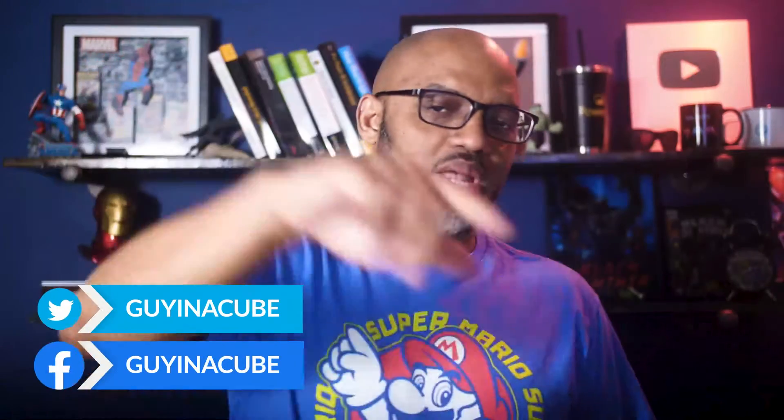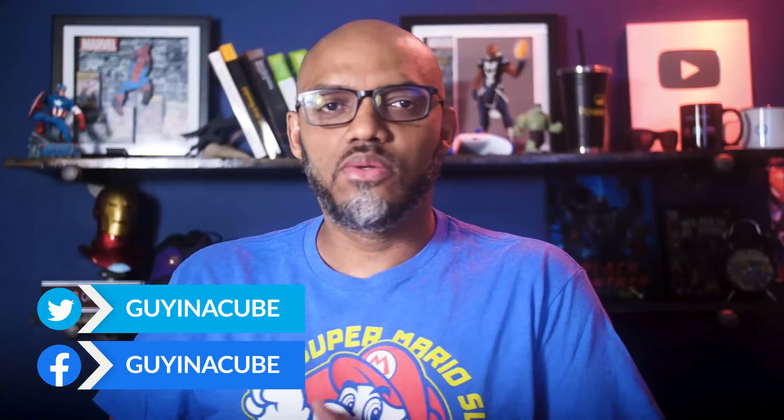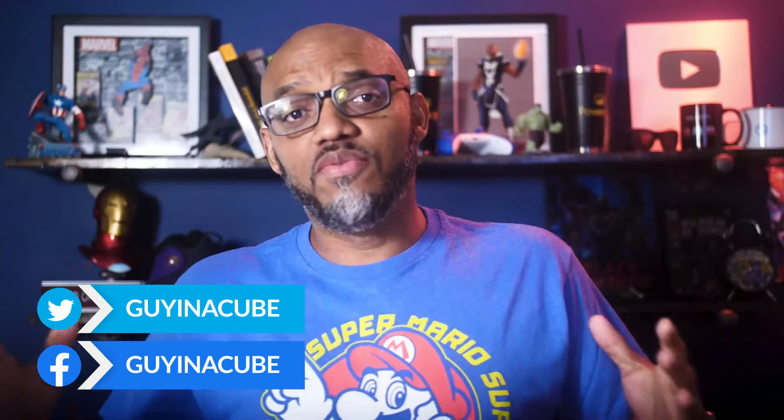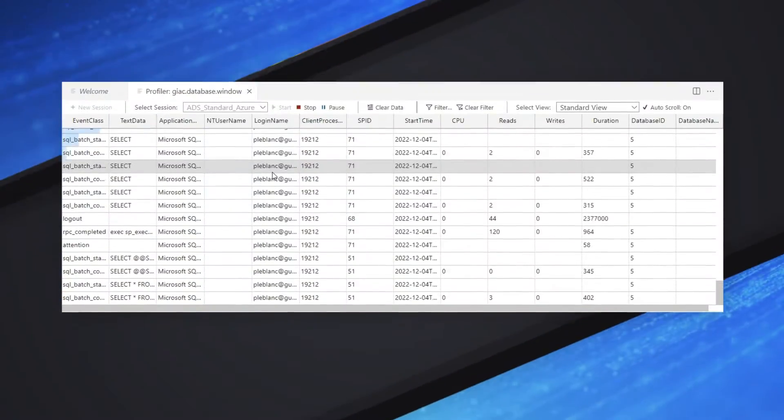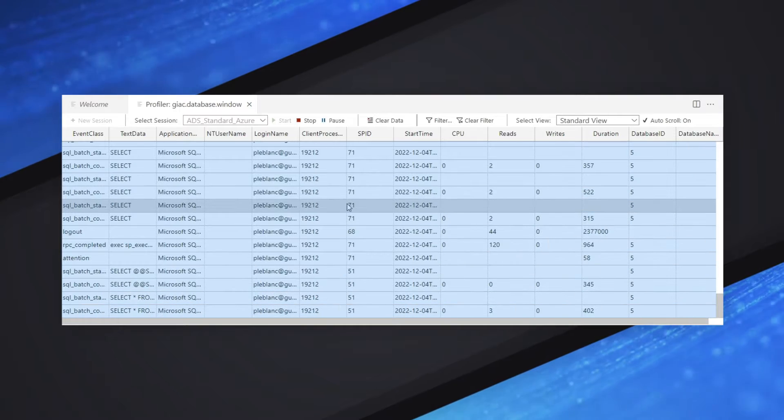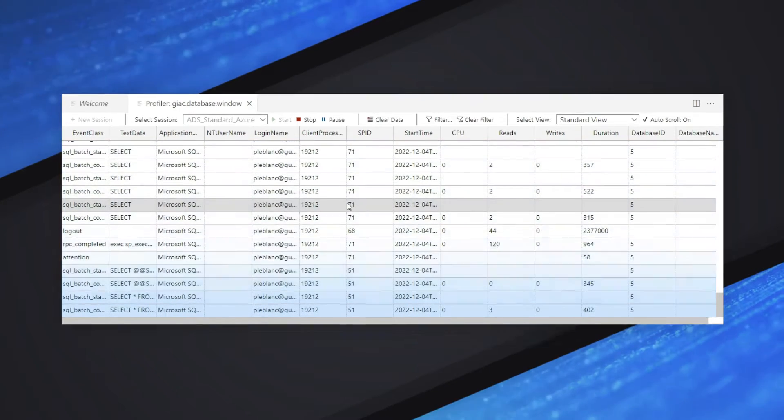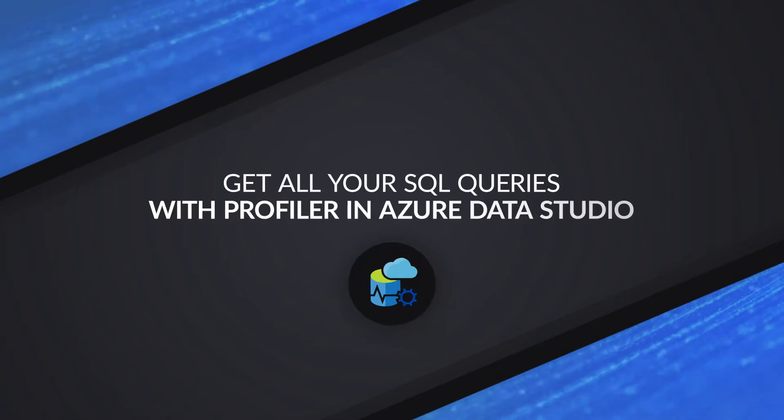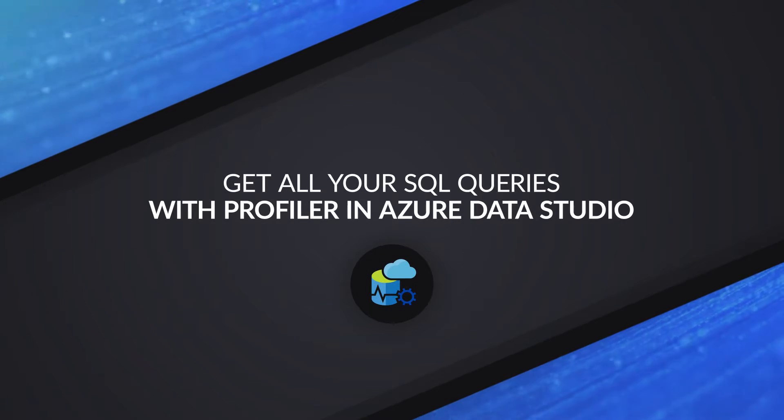Yo, what's up? This is Patrick from Guy in the Q. And in this video, I'm gonna show you how you can see all the queries being sent to your Azure SQL Database with Azure Data Studio. Stay tuned.